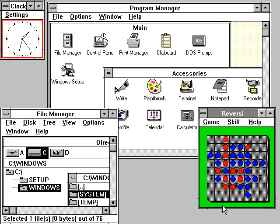Windows 95 was followed up with the release of Windows 98 on June 25, 1998, which introduced the Windows driver model, support for USB composite devices, support for ACPI, hibernation, and support for multi-monitor configurations.